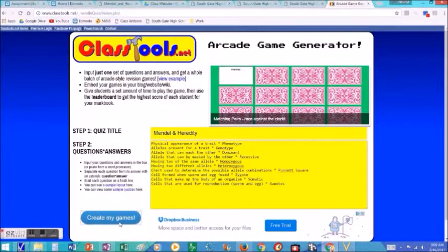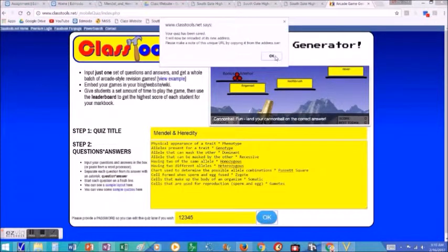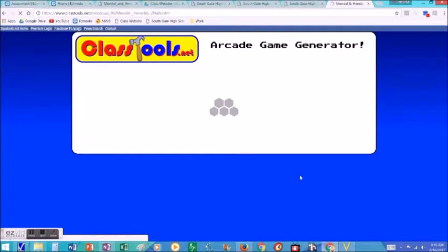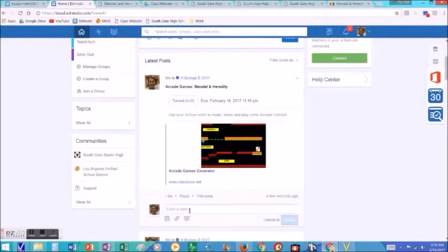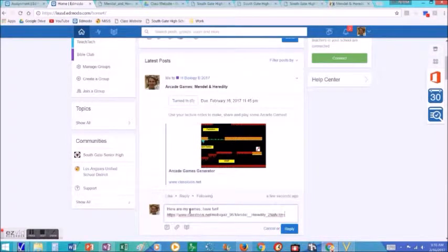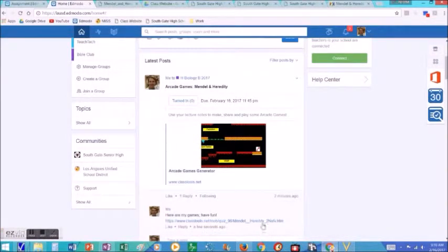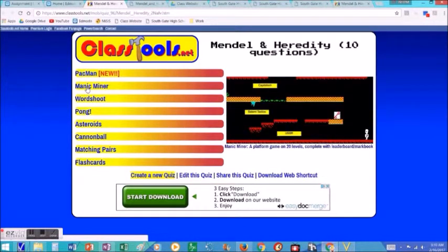You can put a title, you have to put in at least ten questions and answers, and then you click generate my games. You have to give it a password. The website automatically generates a series of arcade games that you can then share — copy the link, paste it as a reply, and all the students can see this. They paste their game, and then other students can just click the link and it will take them to the arcade games the students made.